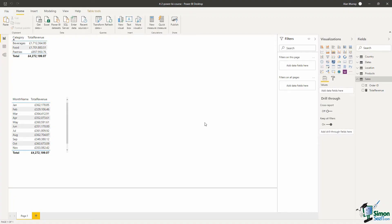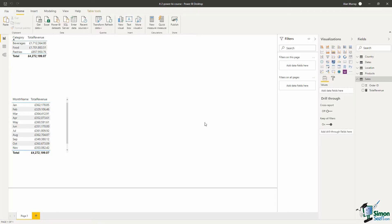The second measure we are going to create will be to find the total number of orders that we received. For this we will use a function called count rows to count all of the rows within a table, and that table is going to be the sales fact table.